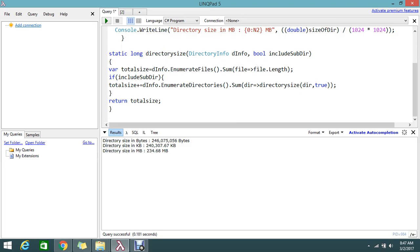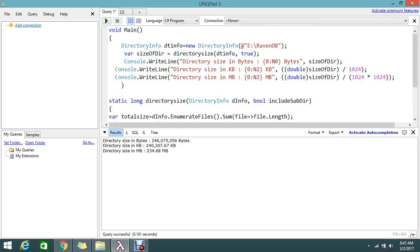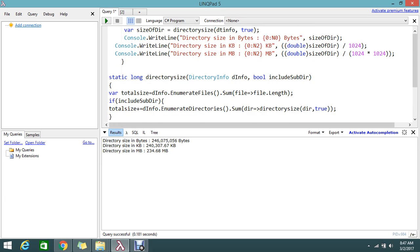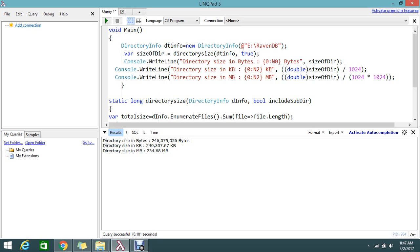You need to understand the logic of how it works - it's not complicated at all. The method returns bytes by default, and I convert to KB and MB. You can also convert to GB by multiplying or dividing by 1024 one more time. Thanks for watching - please try this from your end, comment if you have any doubts, and subscribe for more updates.